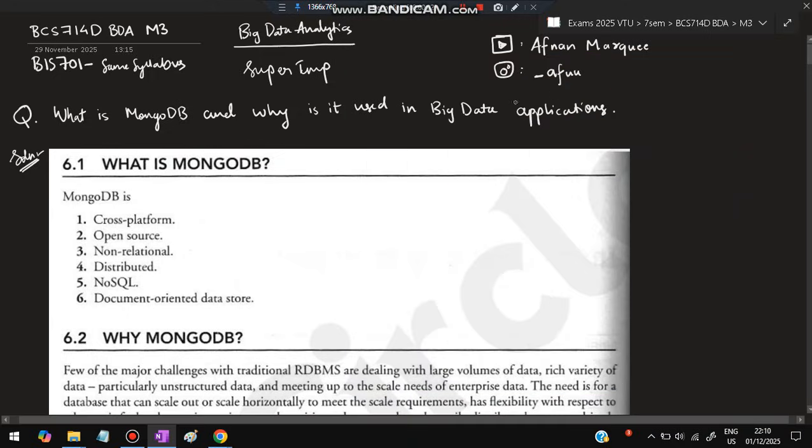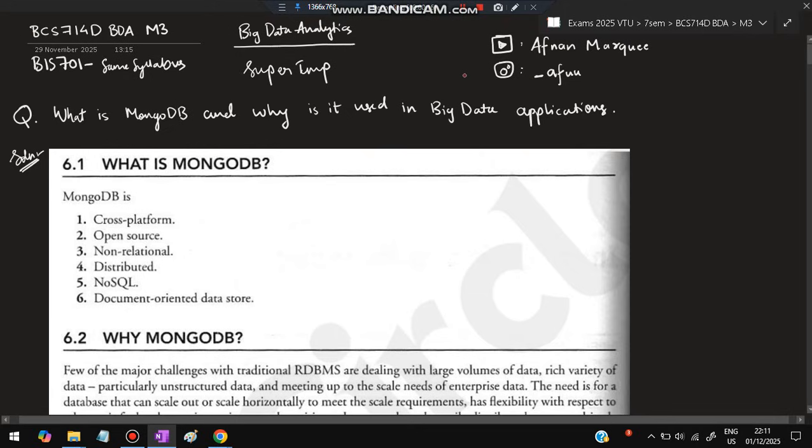Hello everyone, today in this video we will be discussing Module 3 of BDS super important questions. These are the most repeated ones, don't miss any of these questions. These questions are valid for BIS701 as well as BCS714D. Both these subjects have the same syllabus, you can refer for both of the subjects.